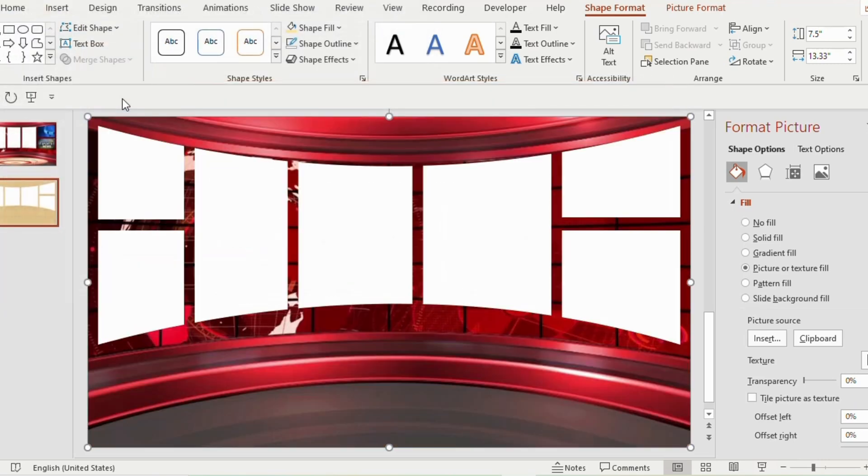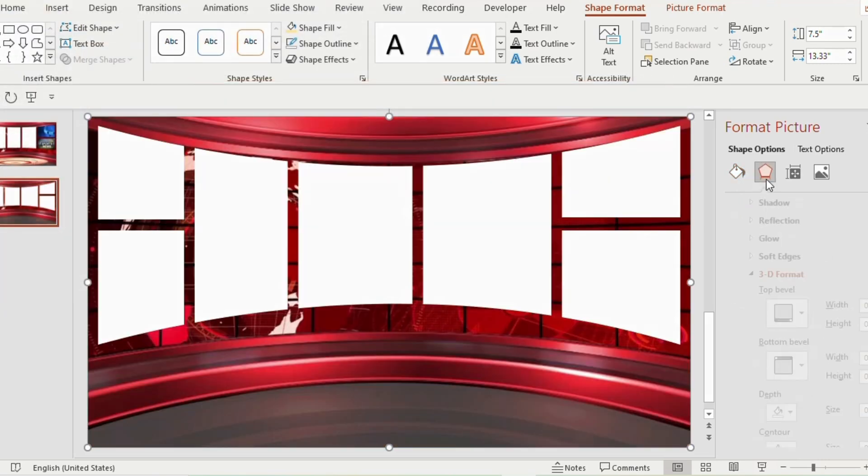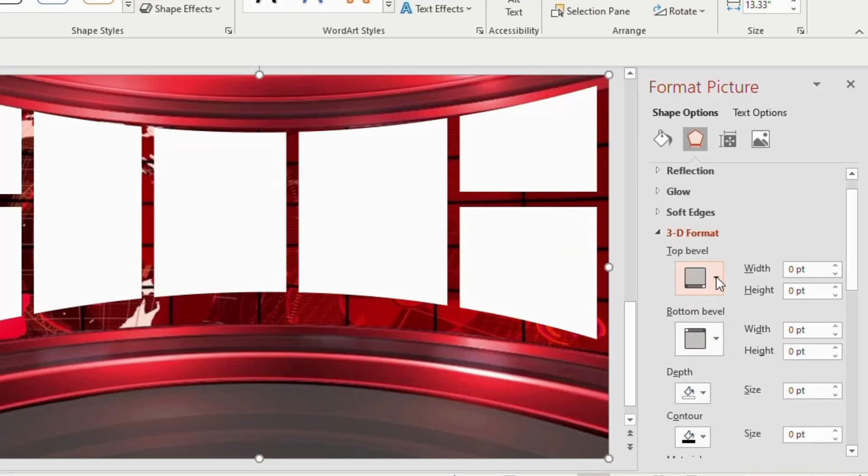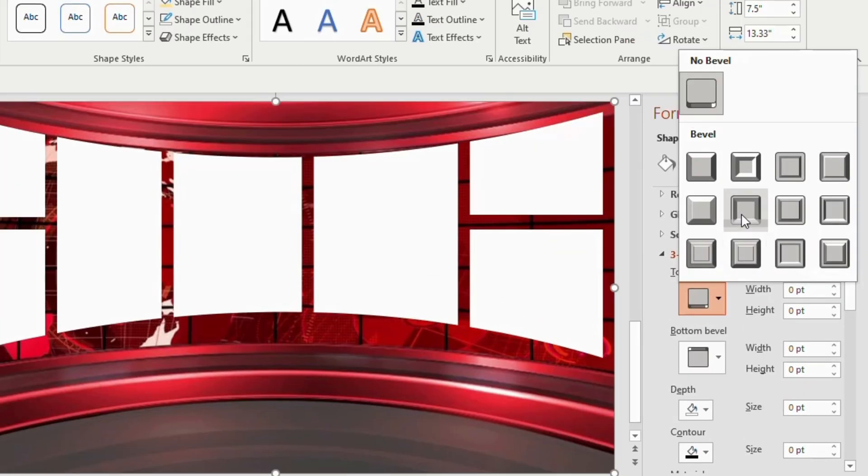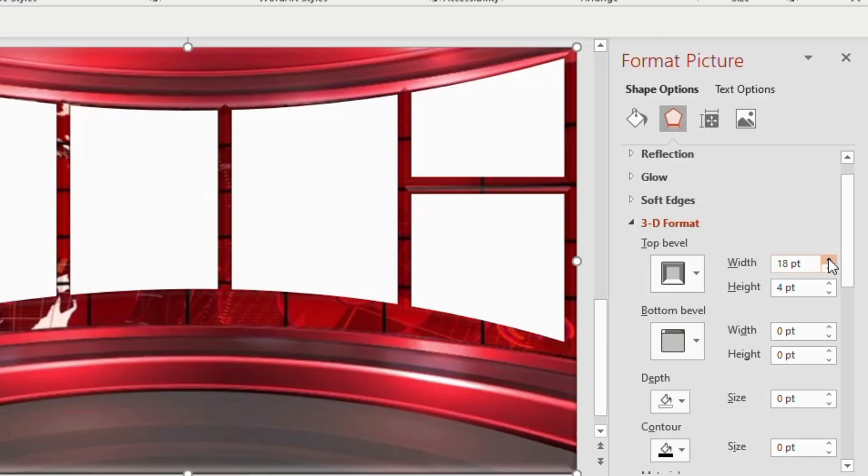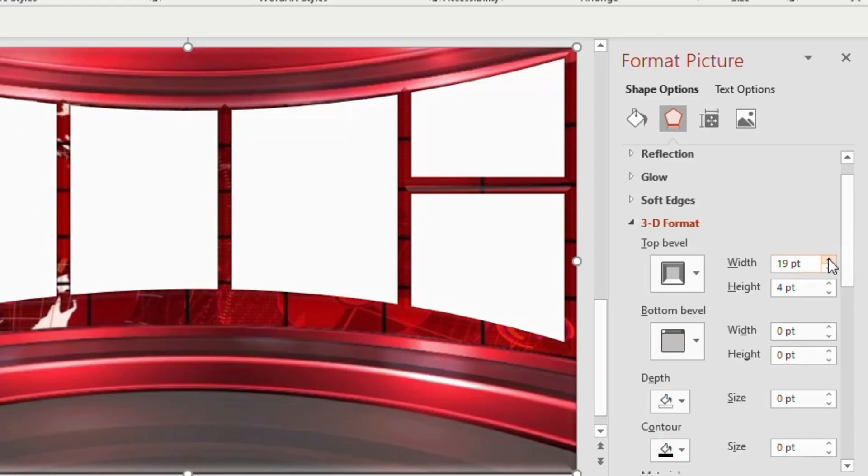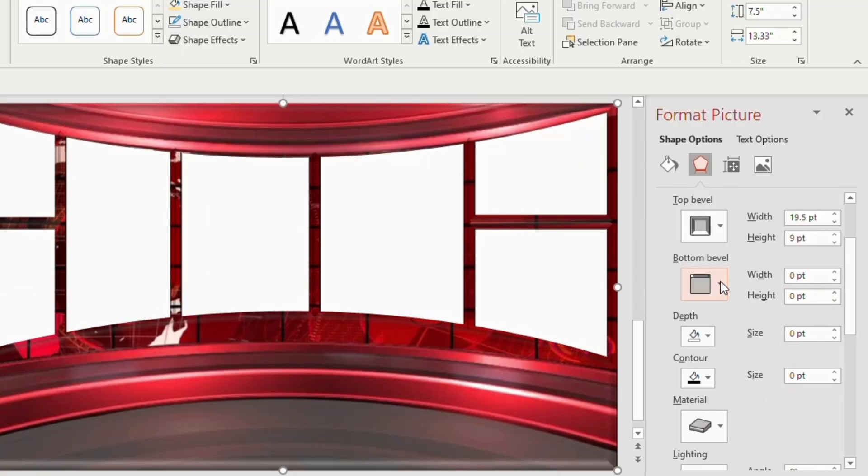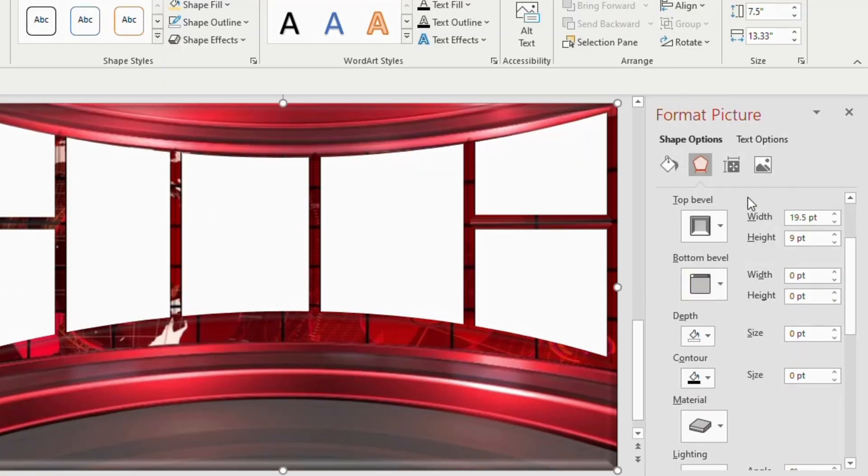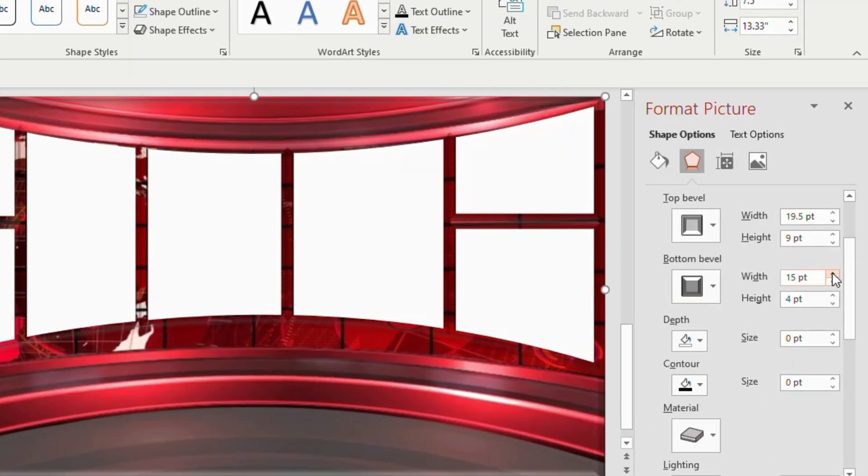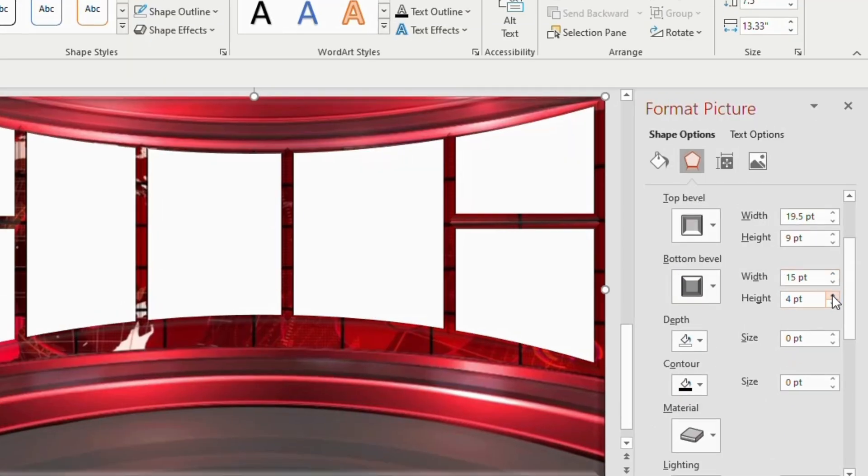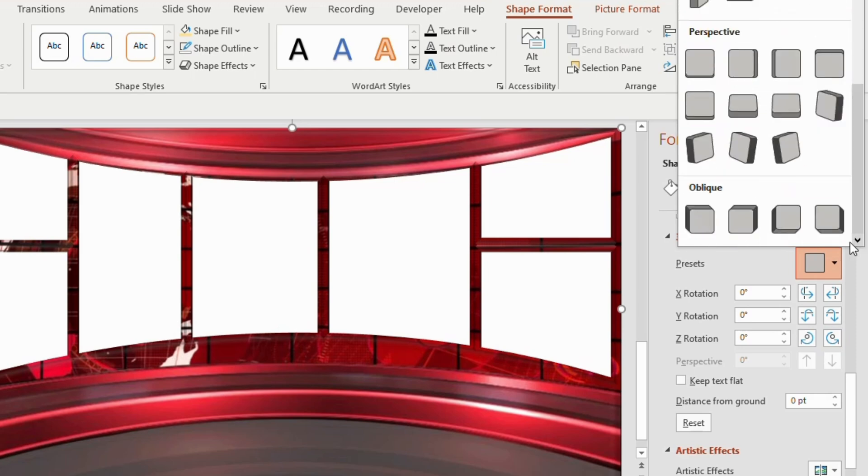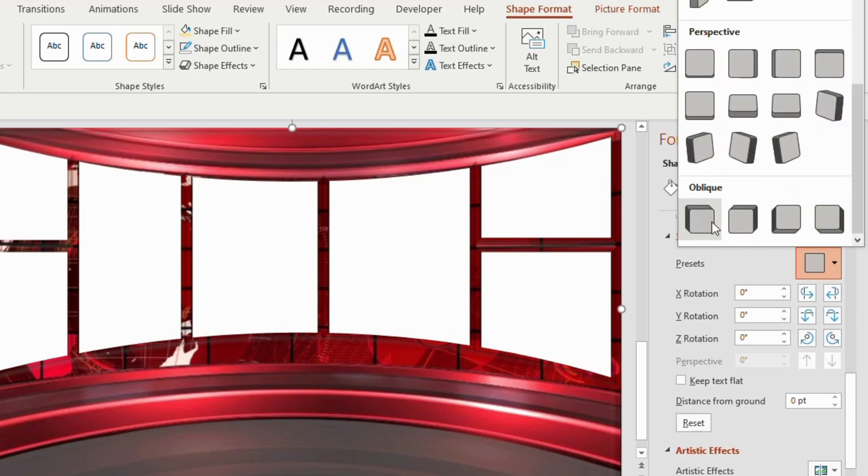Go to shape effects, choose top level from 3D format and select soft round. Adjust the width to 19.5 points and height to 9 points. Go to bottom level and choose soft round. Adjust the width to 15 points and height to 6 points. Now go to 3D rotate and choose oblique top left.